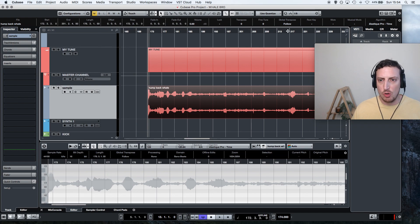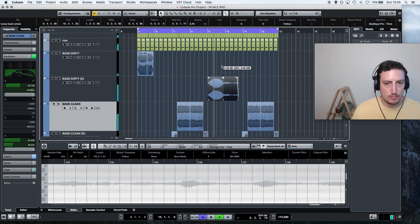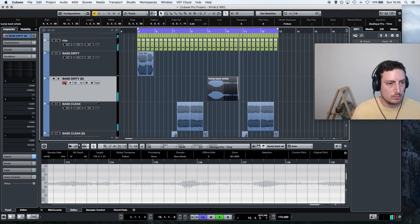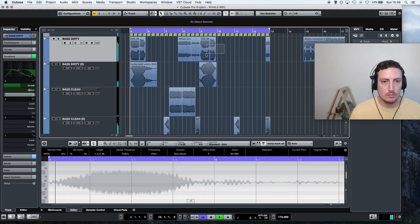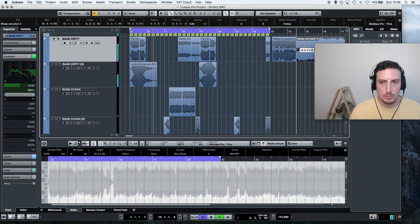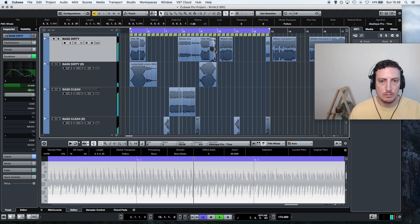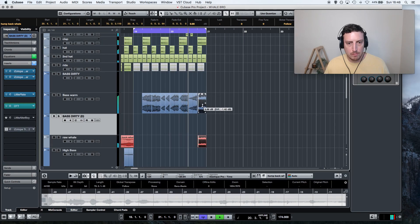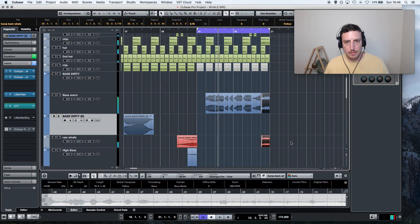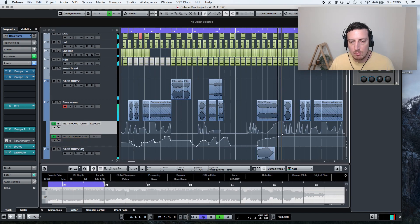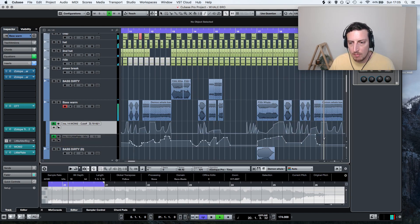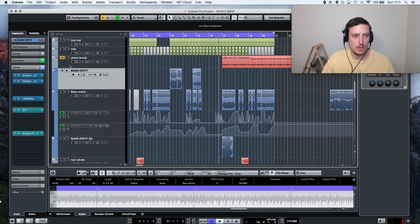Like I want to get some of the raw whale in there. Let's go. So basically what I want to do is...